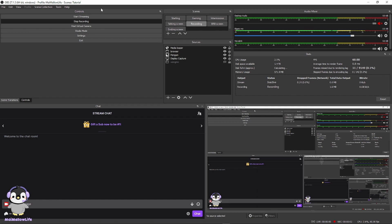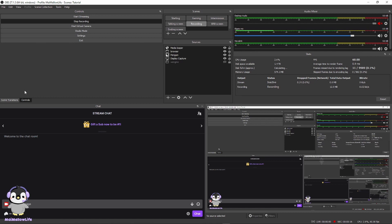Hello everyone, I'm Mai and welcome to Mai Mellow Life. I'd like to just quickly show you how to add docks to make your OBS more compact and have everything open. Let's just get right into it.